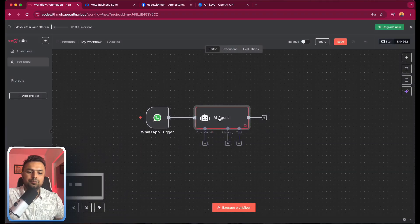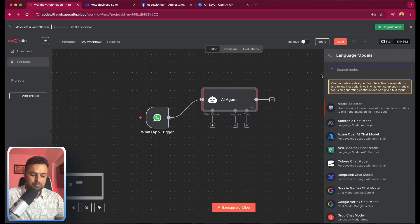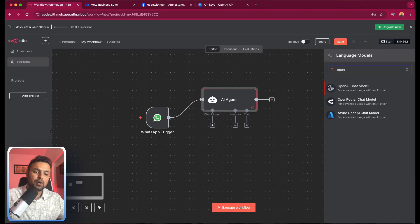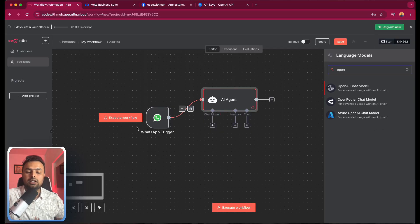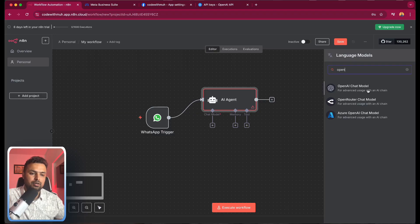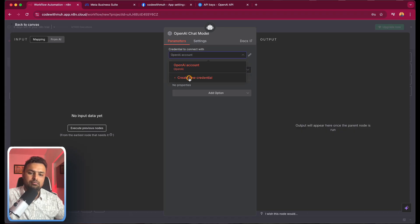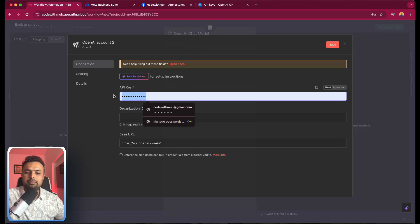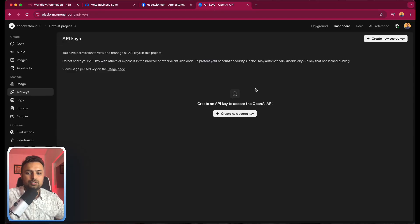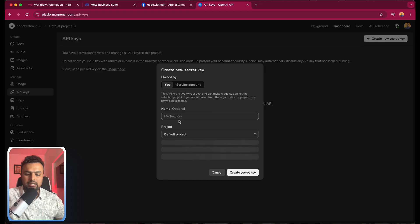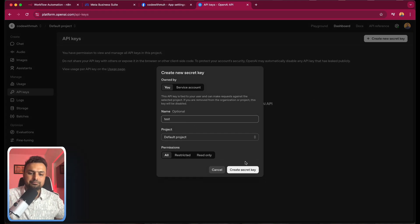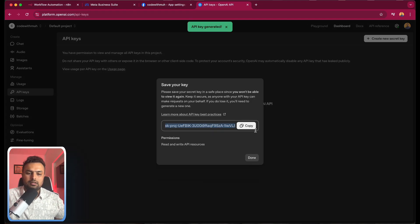Next, we have to connect the OpenAI model so we can respond to the message which comes from our WhatsApp AI bot. Let's connect it and create new credentials — we need an API key from OpenAI. If you have an account, you can get the OpenAI key. I will just go and create a test key and use that key here.